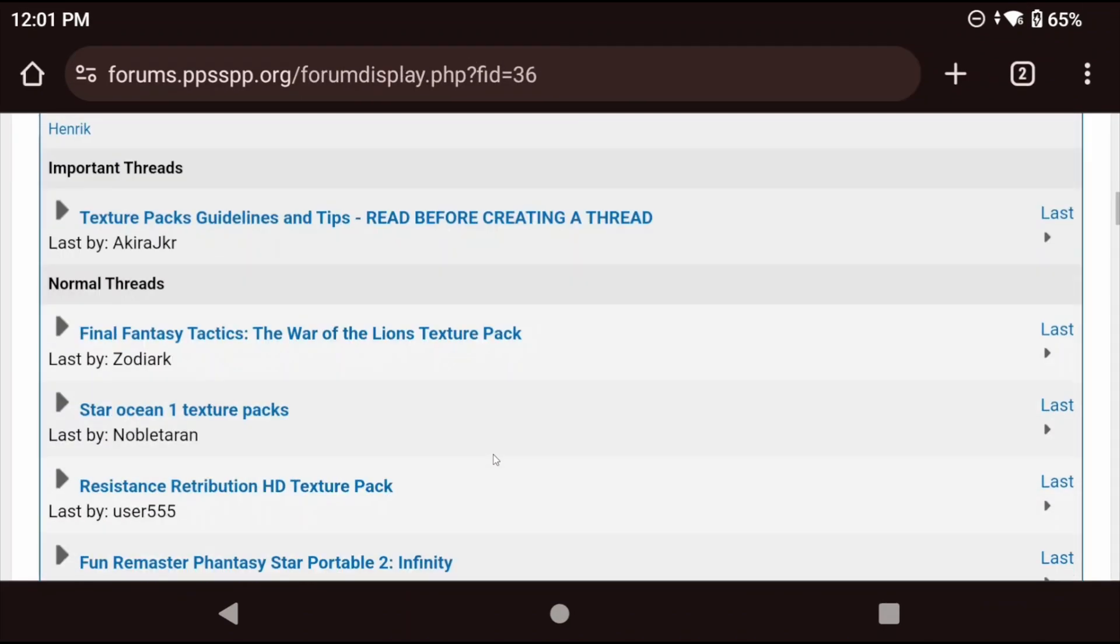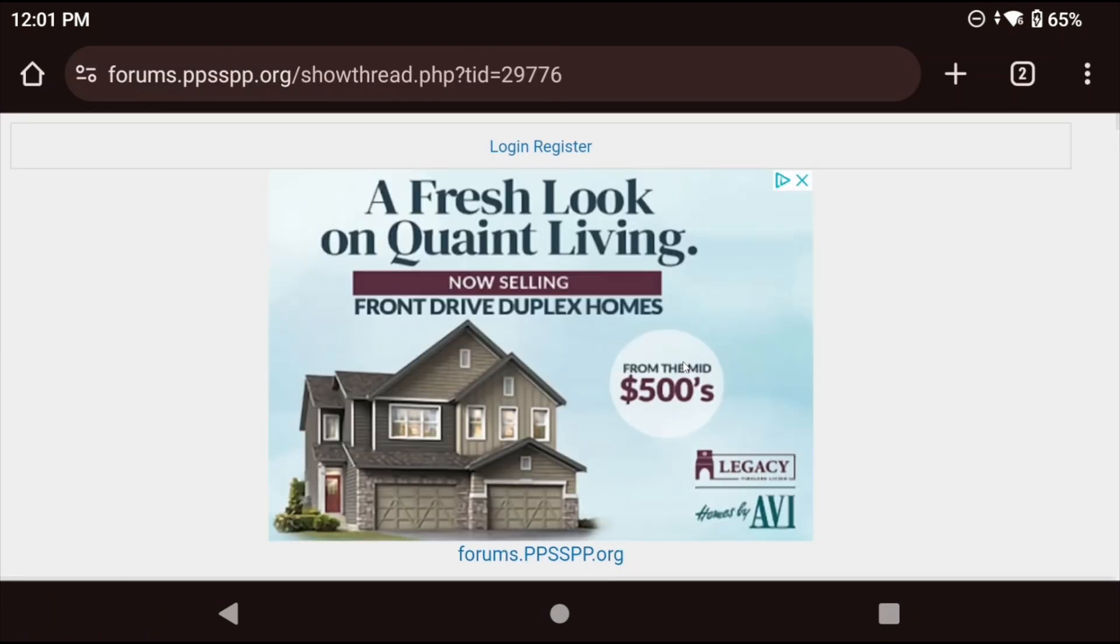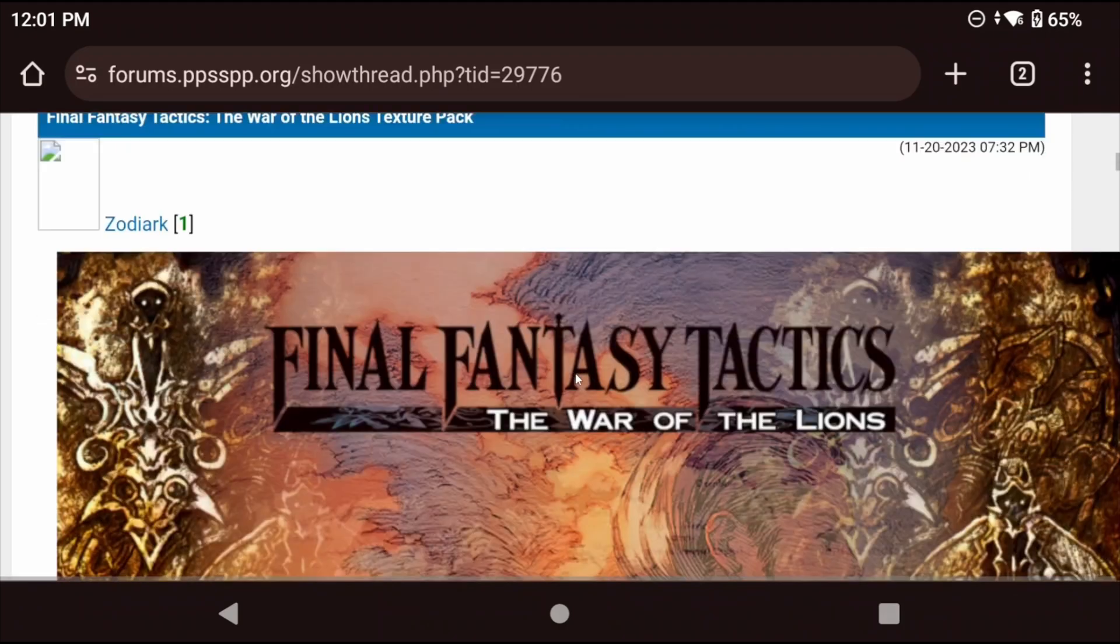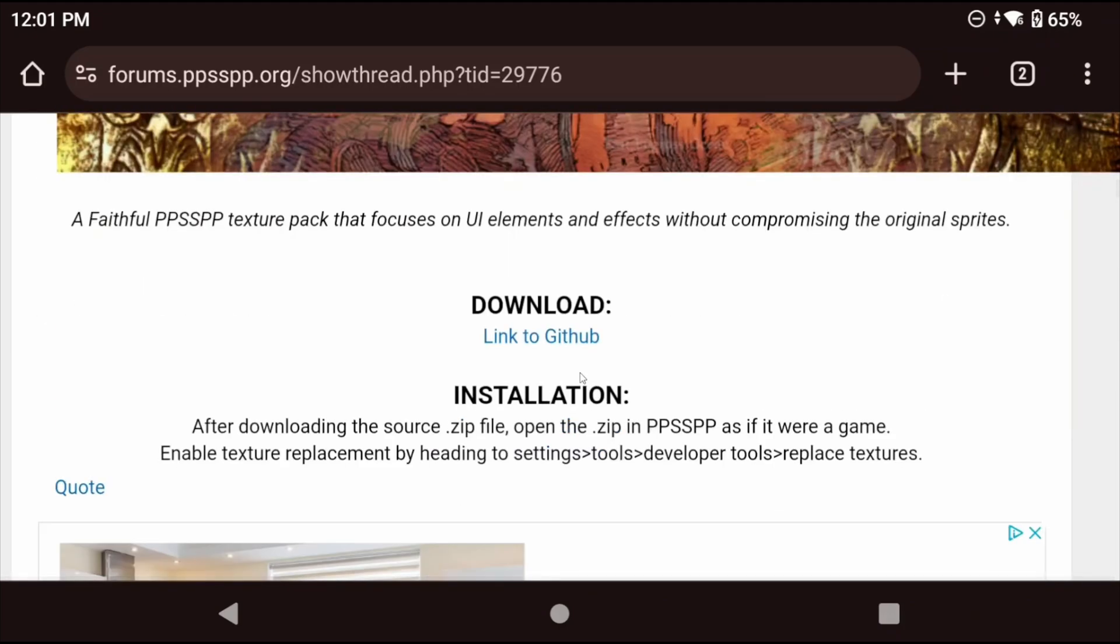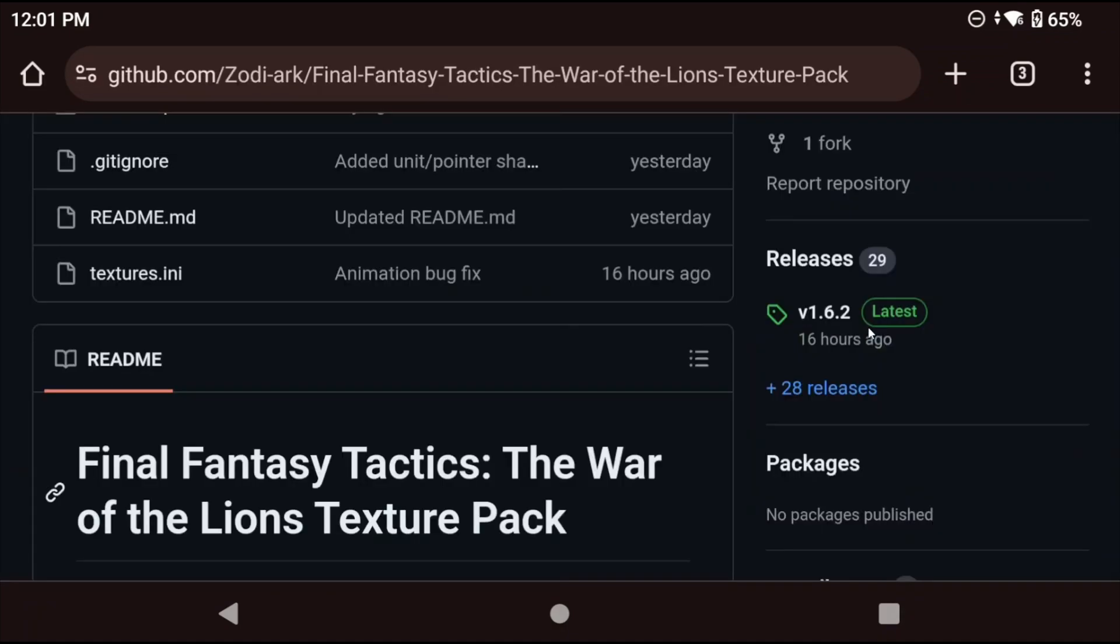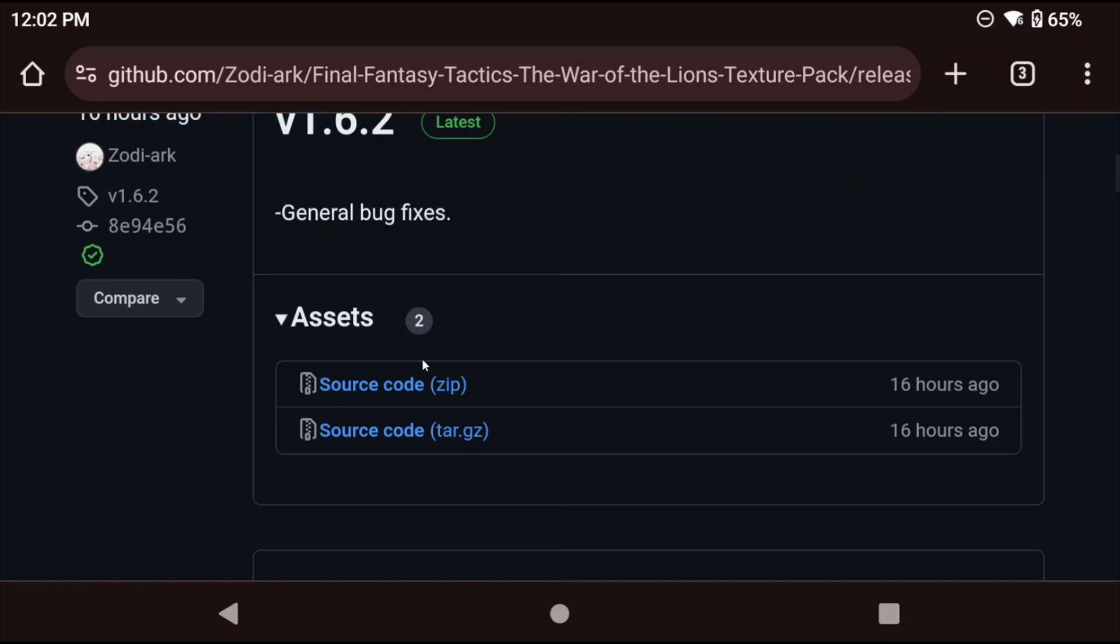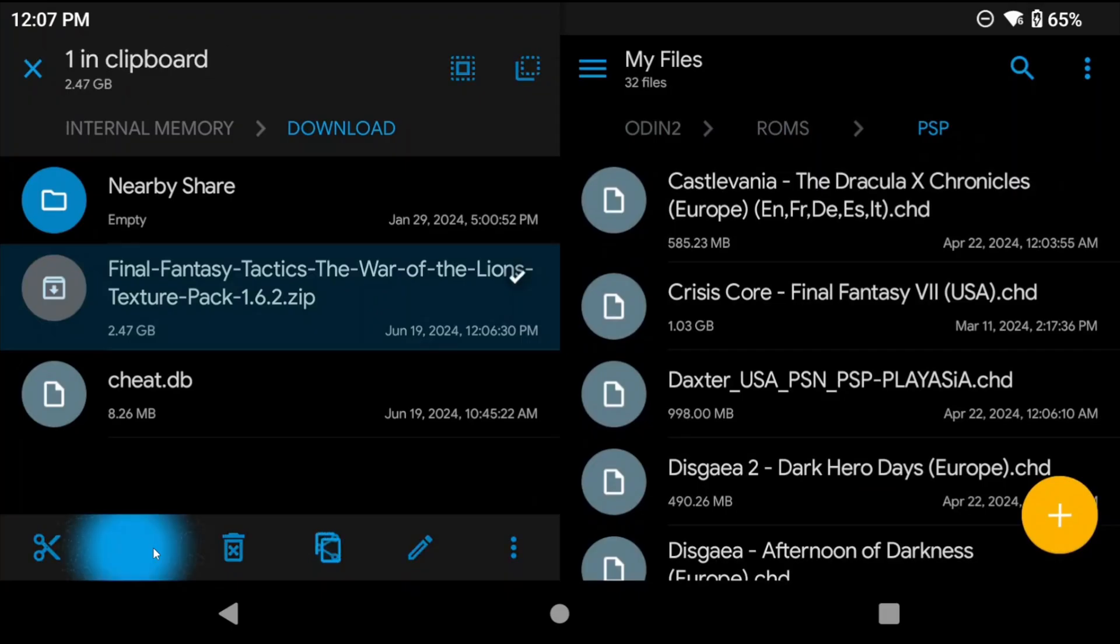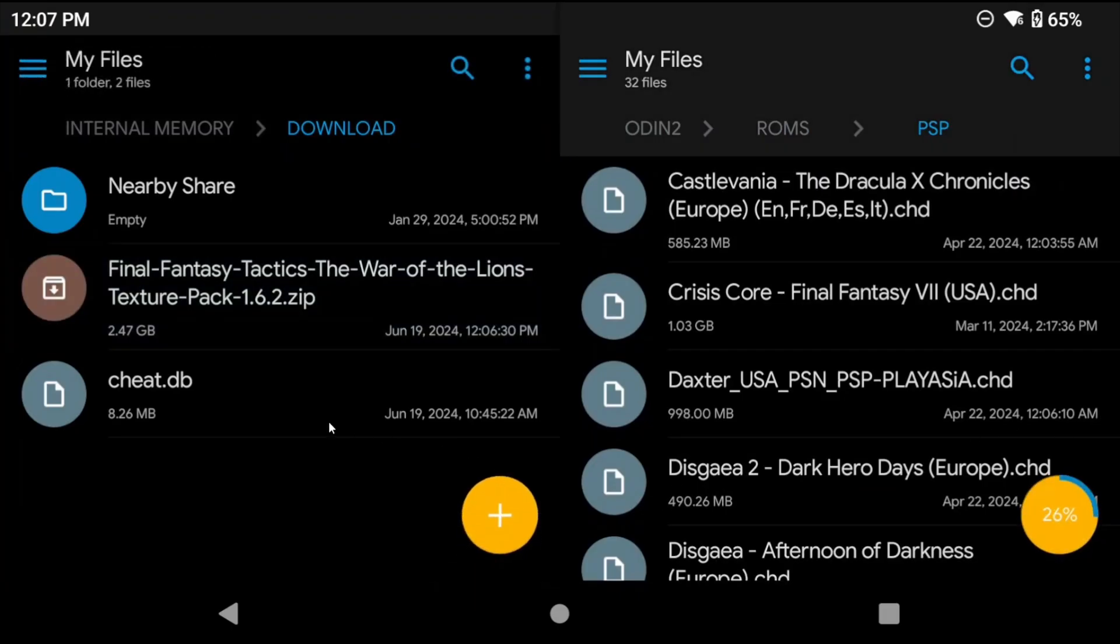Lastly we come to HD textures. Once again the ppsspp forums have an HD texture pack section with games and their packs and we're going to look at Final Fantasy tactics here. Scroll down on that post and then the download link is in their github so click that. Now you want releases on the right and download the source code zip file. I suggest doing this on the device it's a large 2.5 gigabyte file so it might take some time.